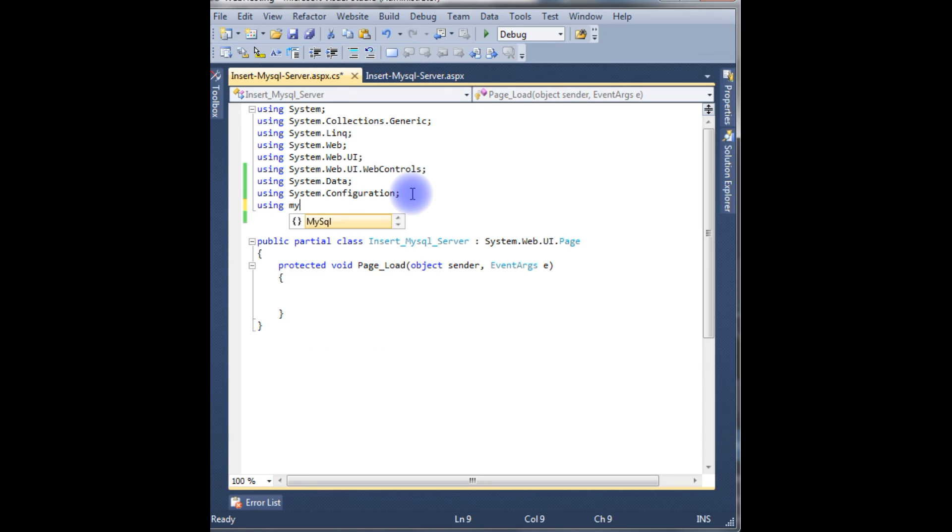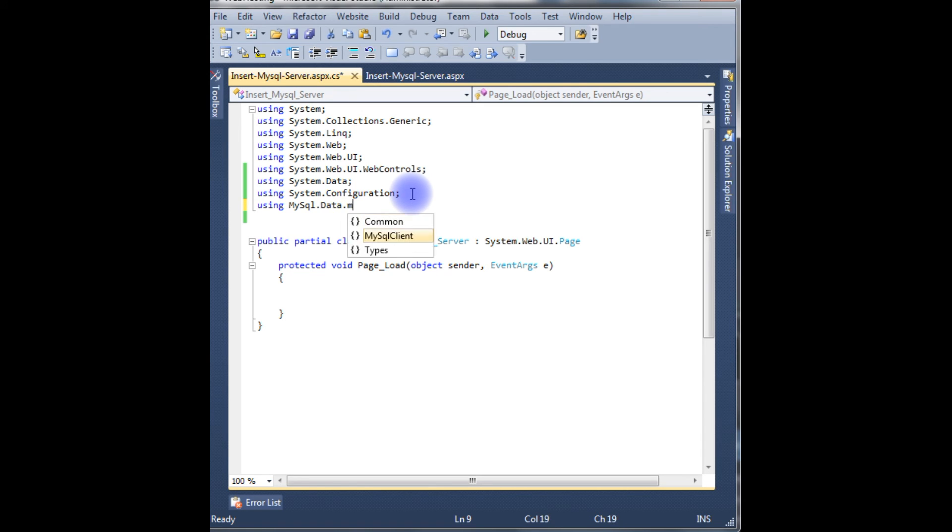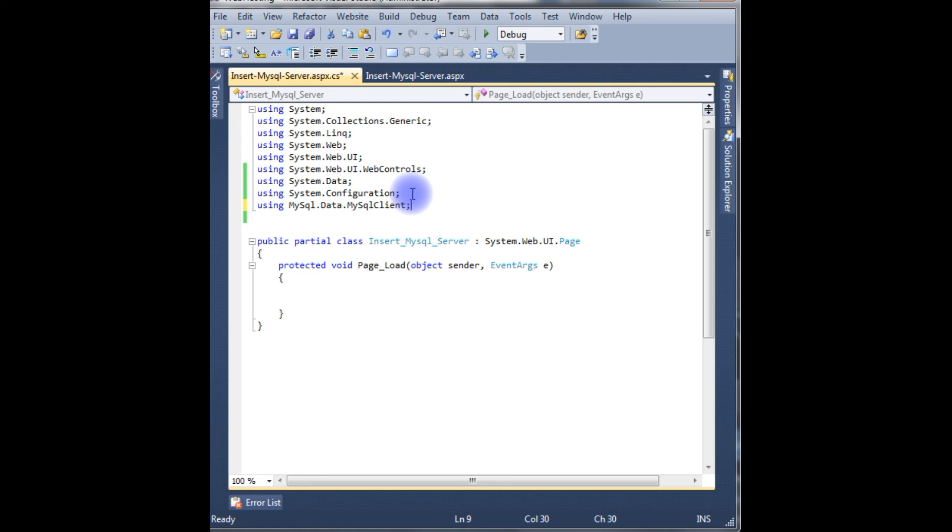Using MySql.Data.MySqlClient - see now the ASP.NET IntelliSense is working properly and showing all the classes of the MySQL namespace.